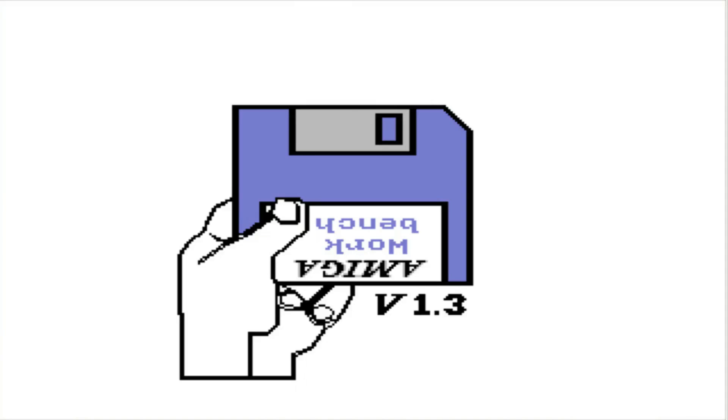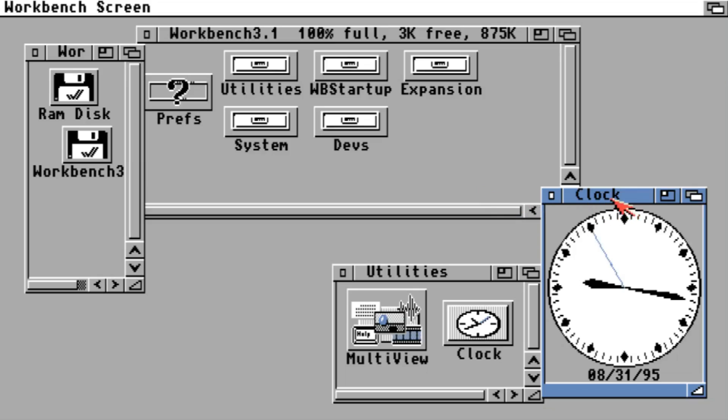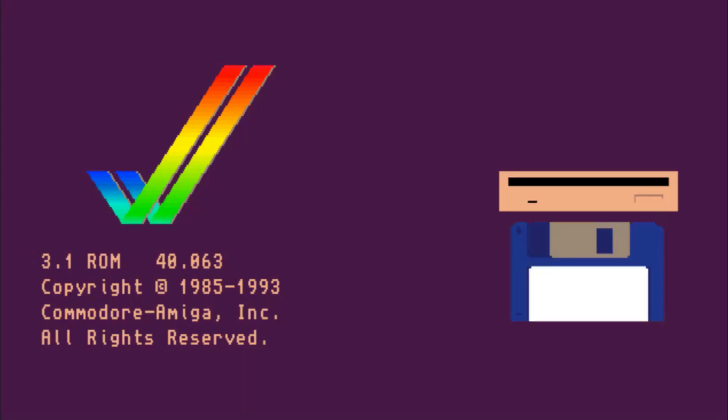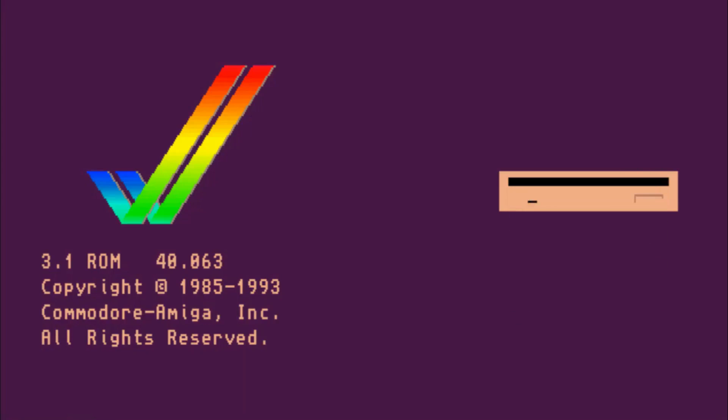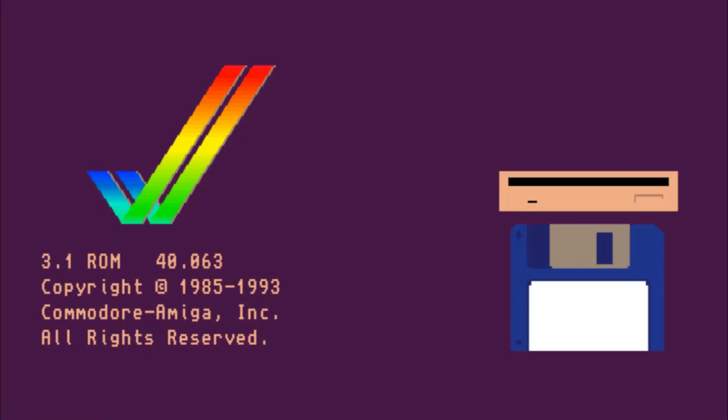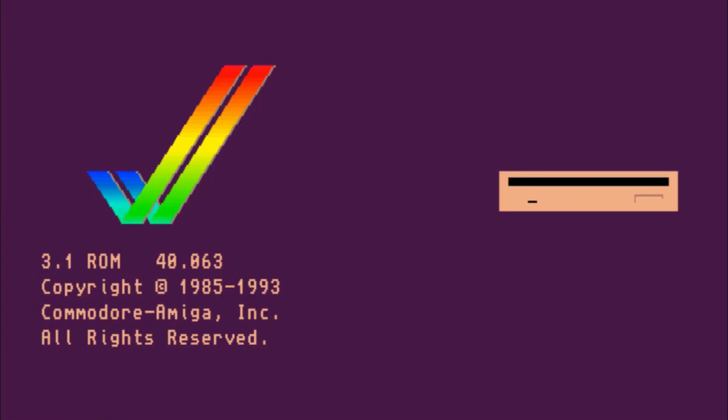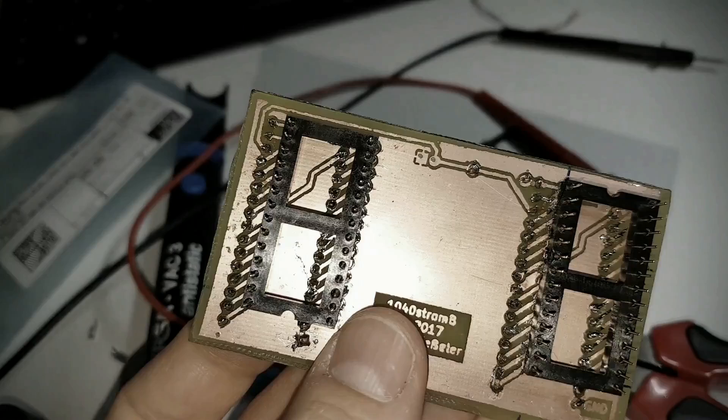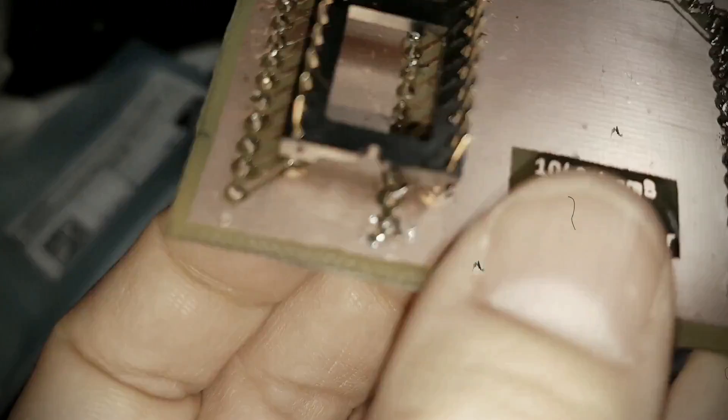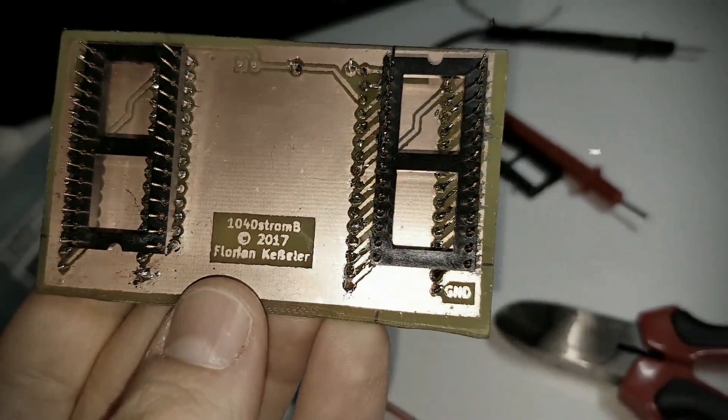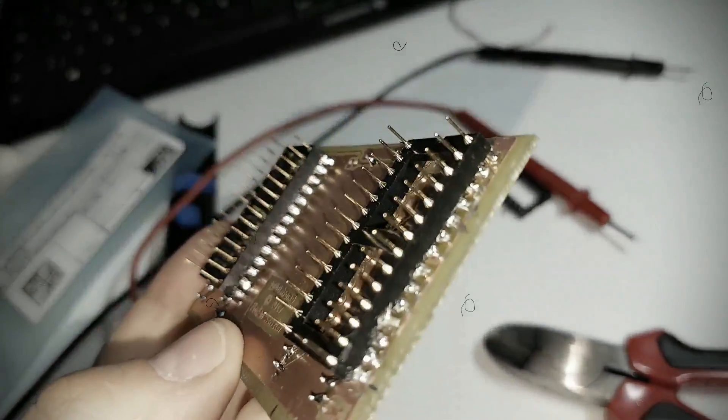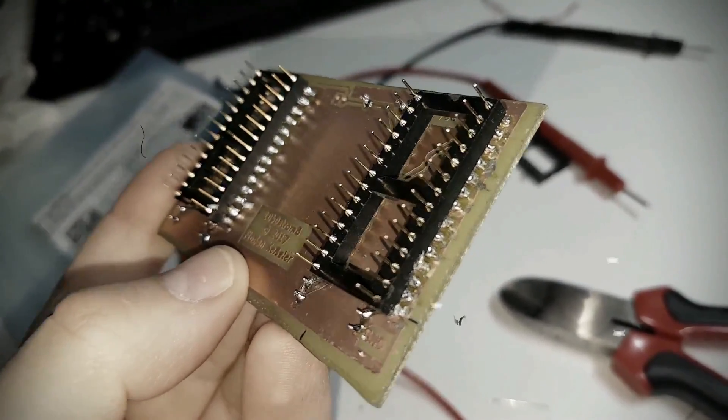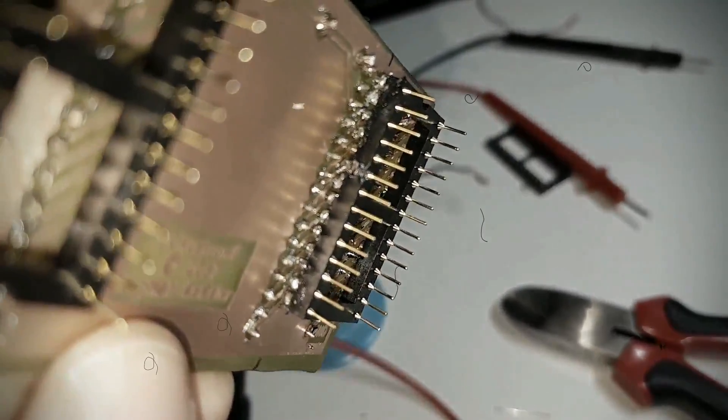But I would also like to use newer Amiga workbench versions, which require a newer Kickstart ROM as well. And on the other hand, some older software won't work very well with the newer Kickstart. So as I did with my Atari ST, I will make a small circuit board that will allow me to switch between two versions, 1.3 and 3.1.